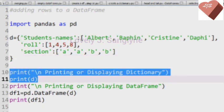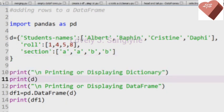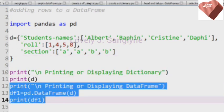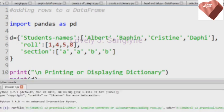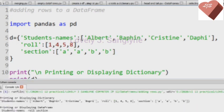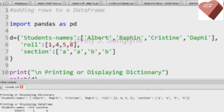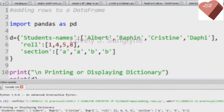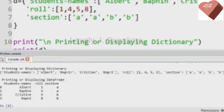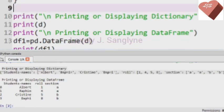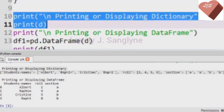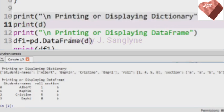Here we are printing the dictionary d and displaying the DataFrame. Let me run this program for you. Here we have our dictionary — as in the program, we first print it in the form of a dictionary, so the output is also in the form of a dictionary.